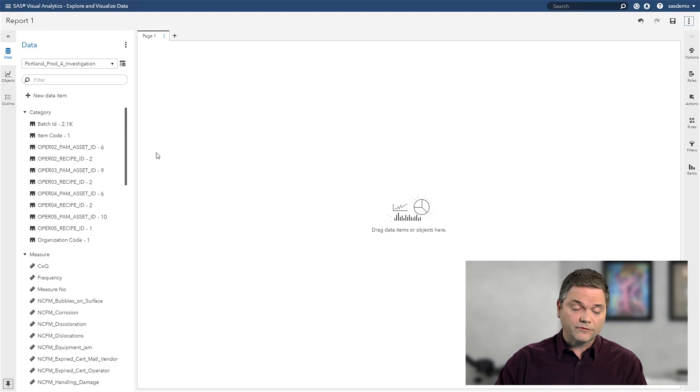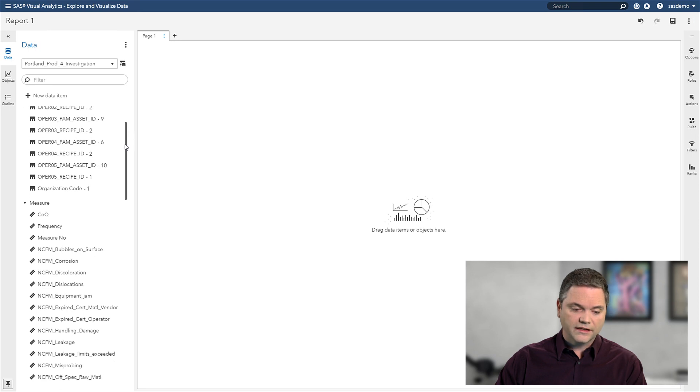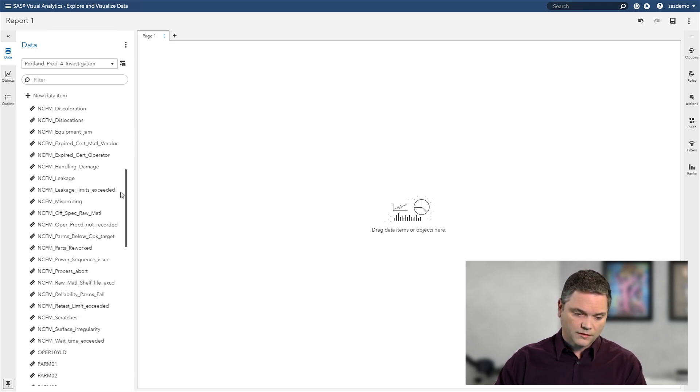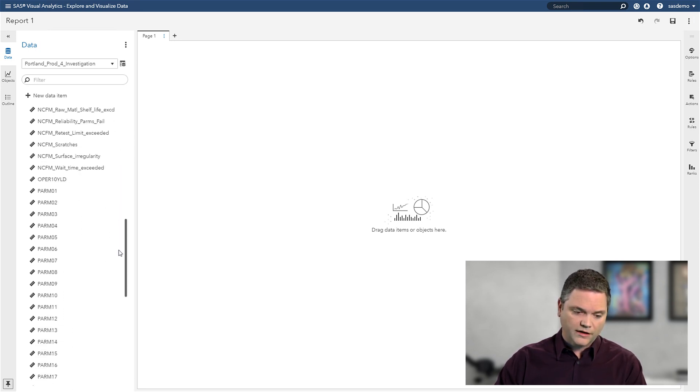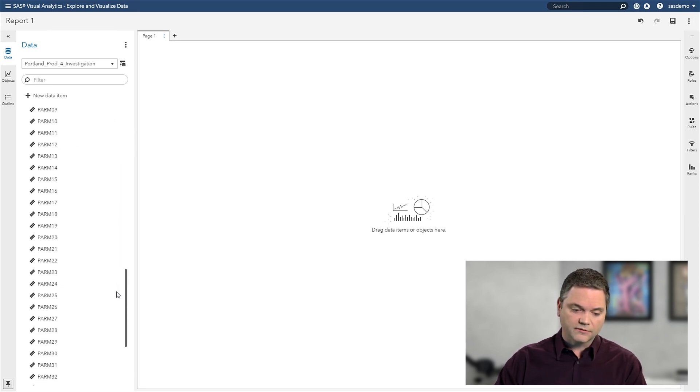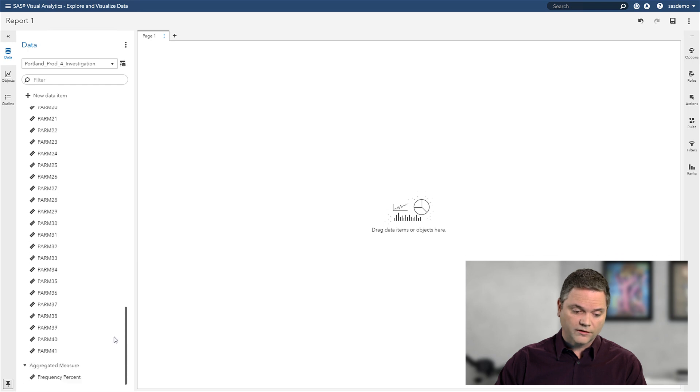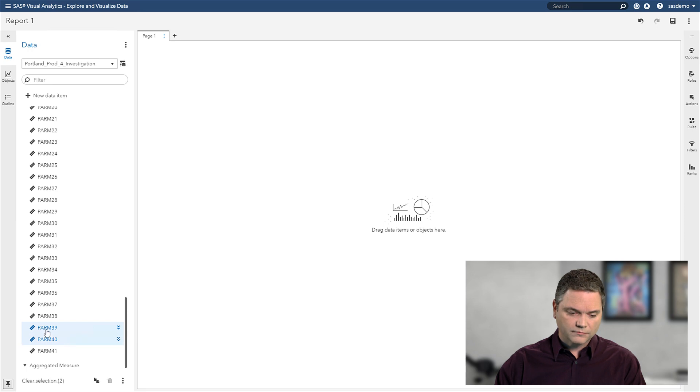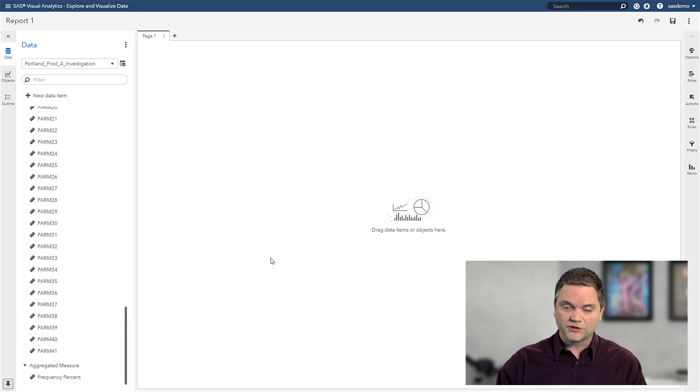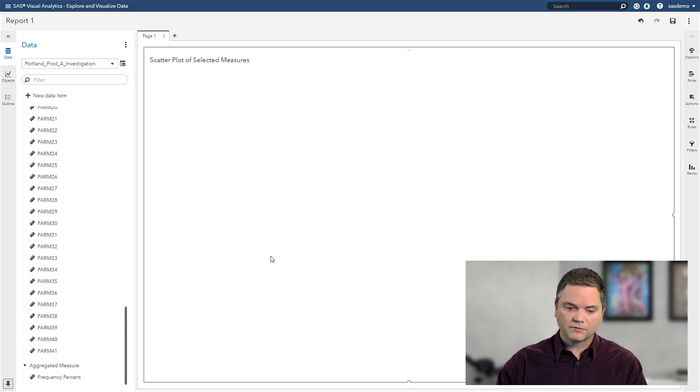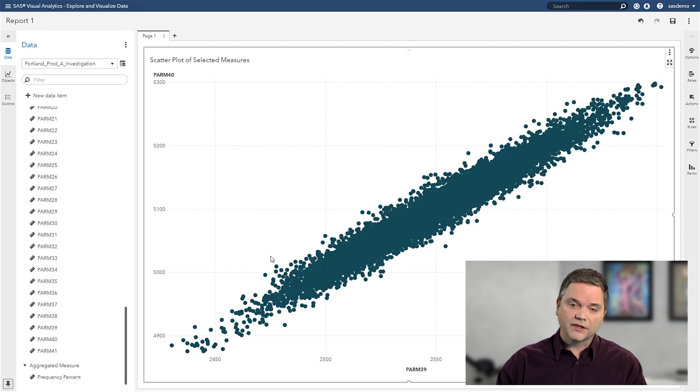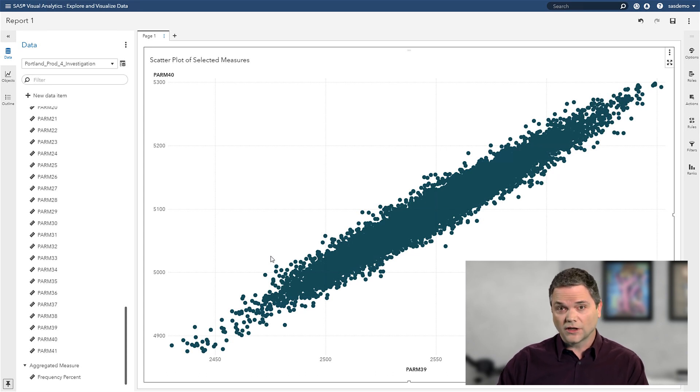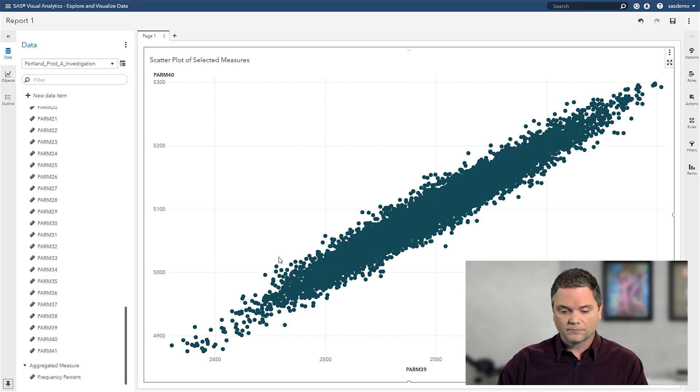But now that I've created this data set, I can see here are all the variables that are in that data set for Portland product number four. And I can simply grab a couple of these variables, in this case some pressures or temperatures, drag them into the workspace, and the system automatically shows me that a scatterplot is the best way to represent the data.